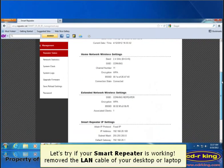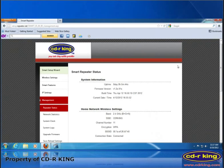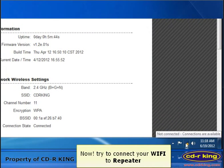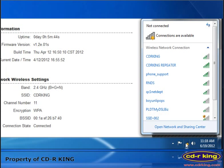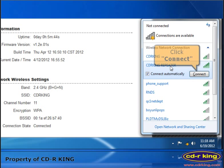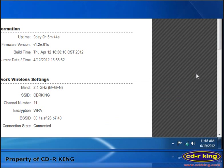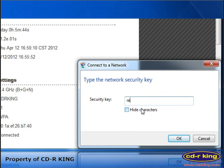Let's try if your Smart Repeater is working. Remove the LAN cable from your desktop or laptop, and your local area network connection will be disconnected. Now try to connect your Wi-Fi to the repeater. Click the Wi-Fi icon and click CDR King Repeater, then click Connect. Type the password of your repeater, then click OK.